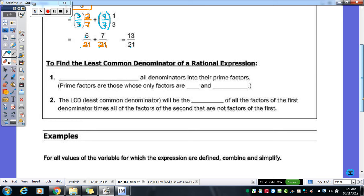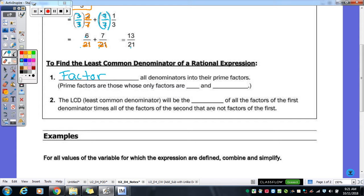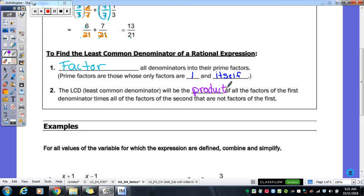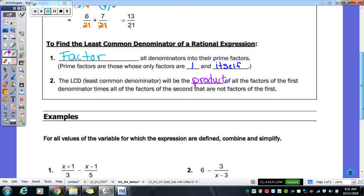To find the least common denominator of a rational expression, first we have to factor all denominators into their prime factors — that means factoring as far as you can possibly go. Prime factors are those that only have factors of 1 and itself; for example, 3 is prime because the only way to get 3 is 1 times 3, and 5 is prime because the only way to get it is 1 times 5. The LCD will be the product of all the factors of both denominators. We'll try some examples to make it clearer.